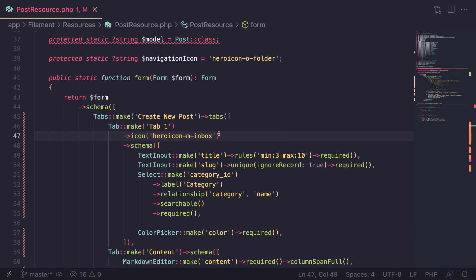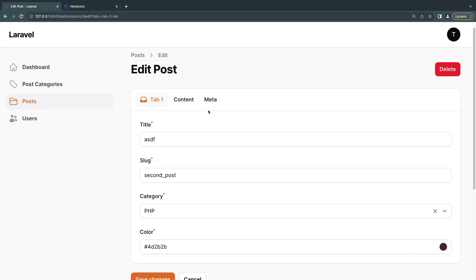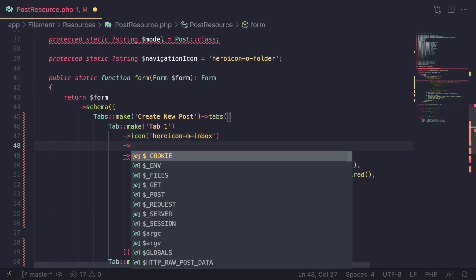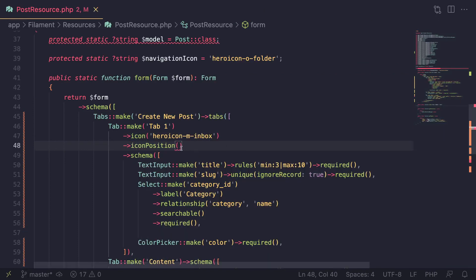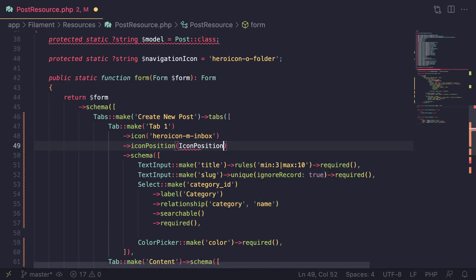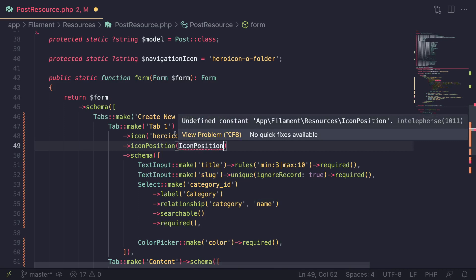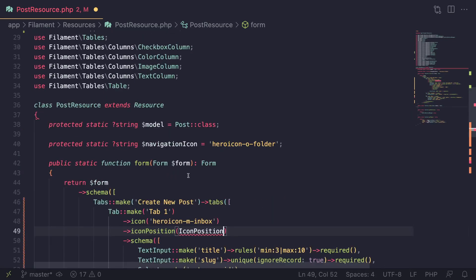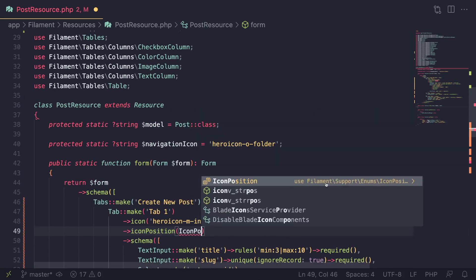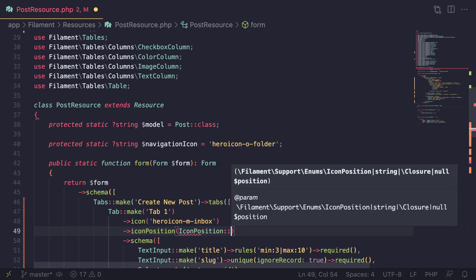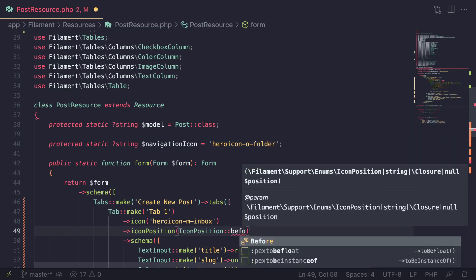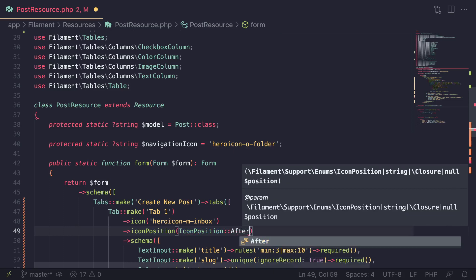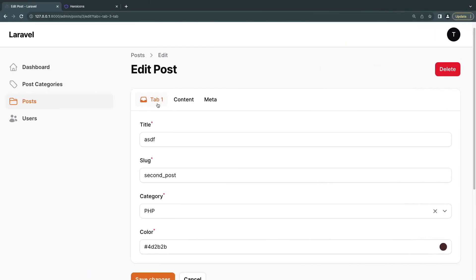You can also change the position of the icon. Call the iconPosition method on your tab, and use the IconPosition enum — it's inside Filament\Support\Enums\IconPosition. It has two options: before and after. By default it's always before, so use IconPosition::After to move the icon to the right side. After a reload, the icon is now on the right.